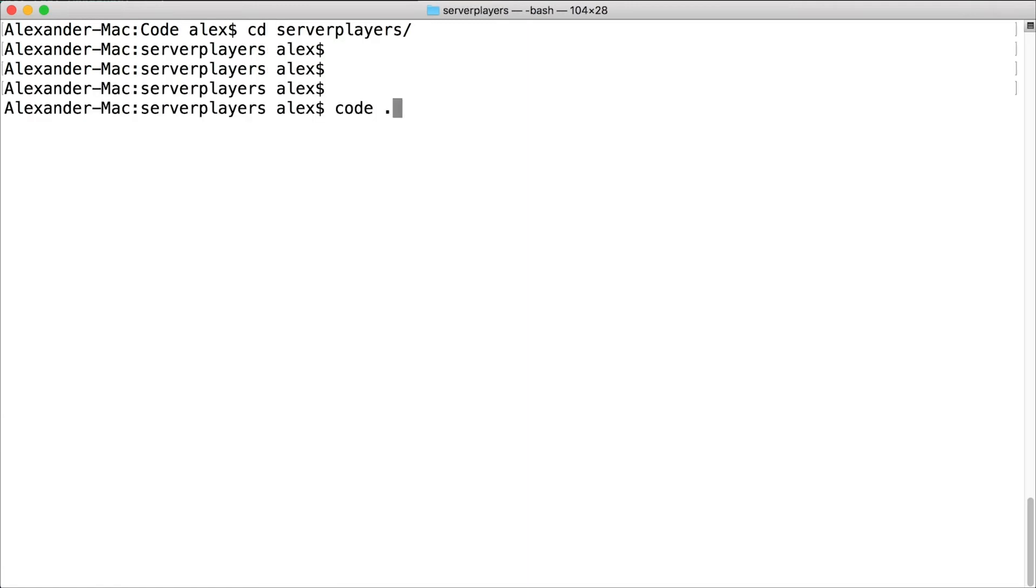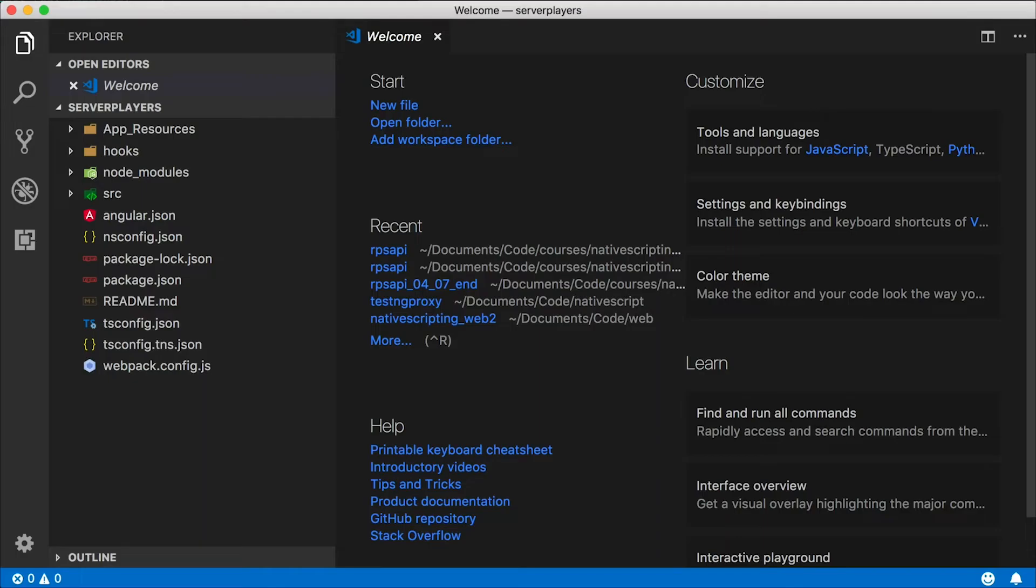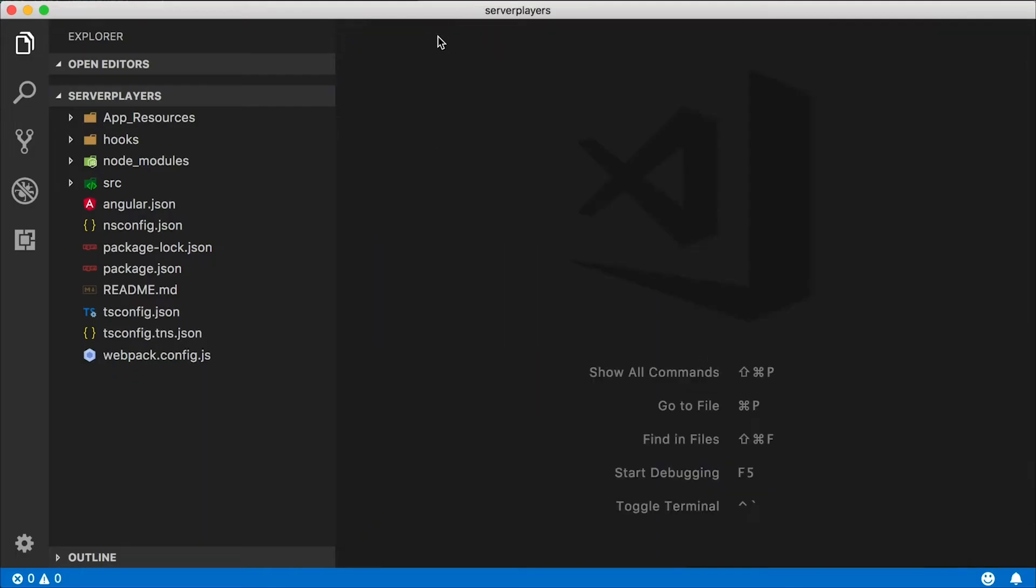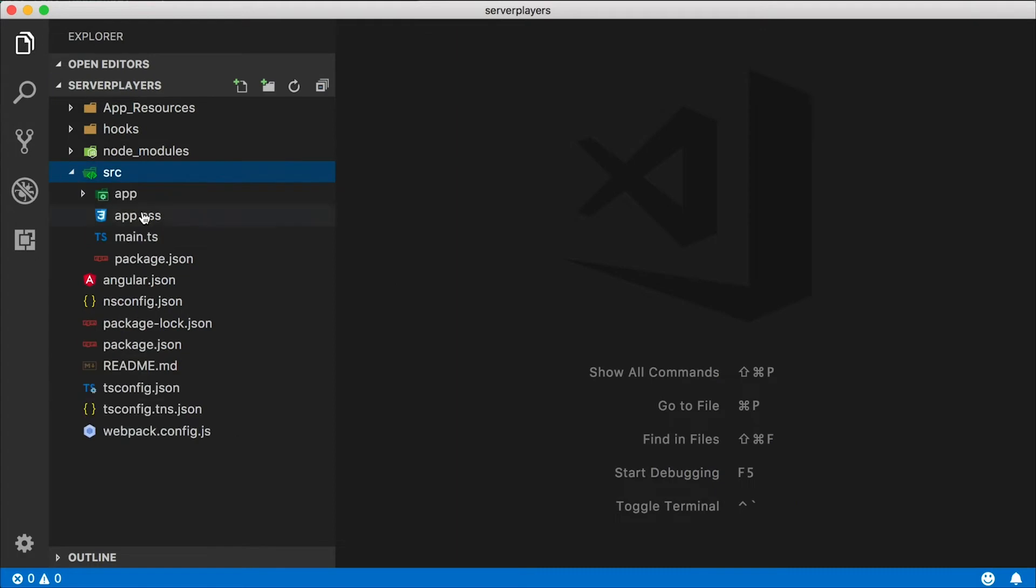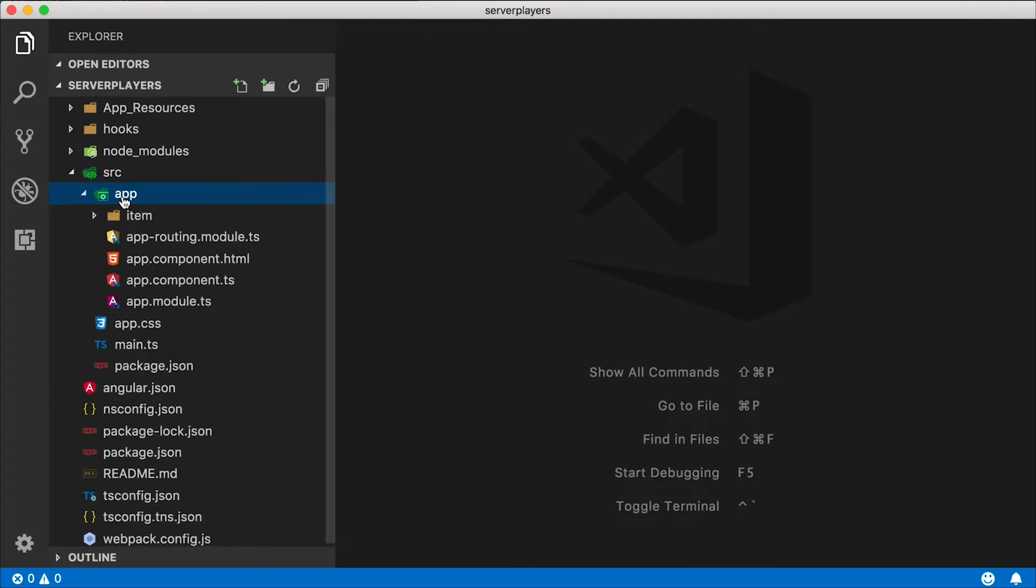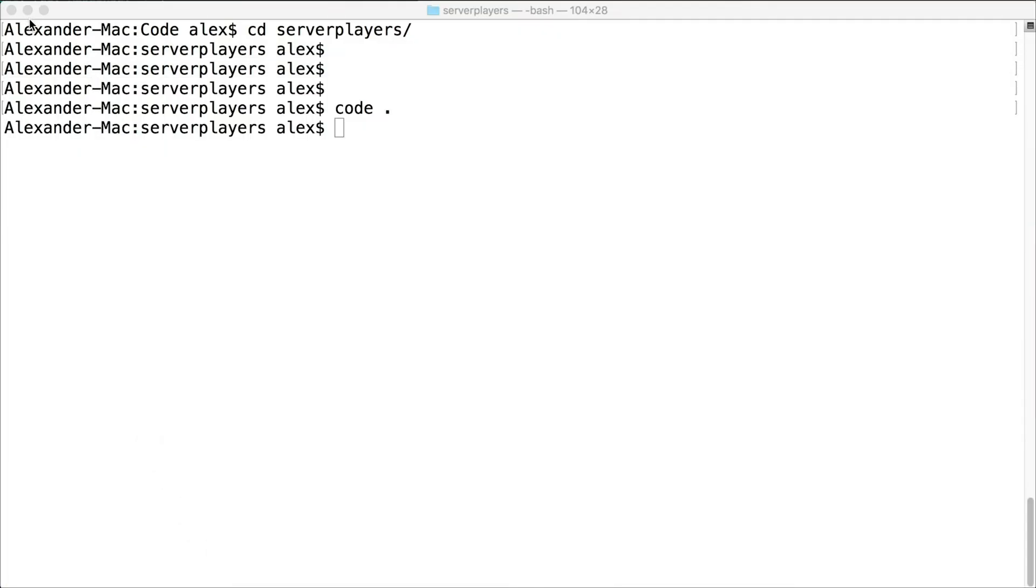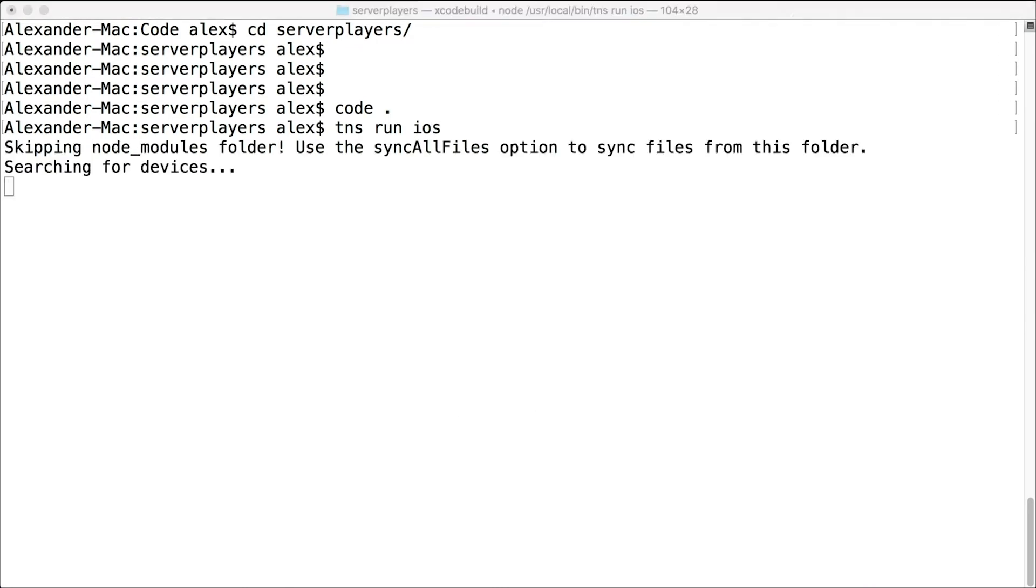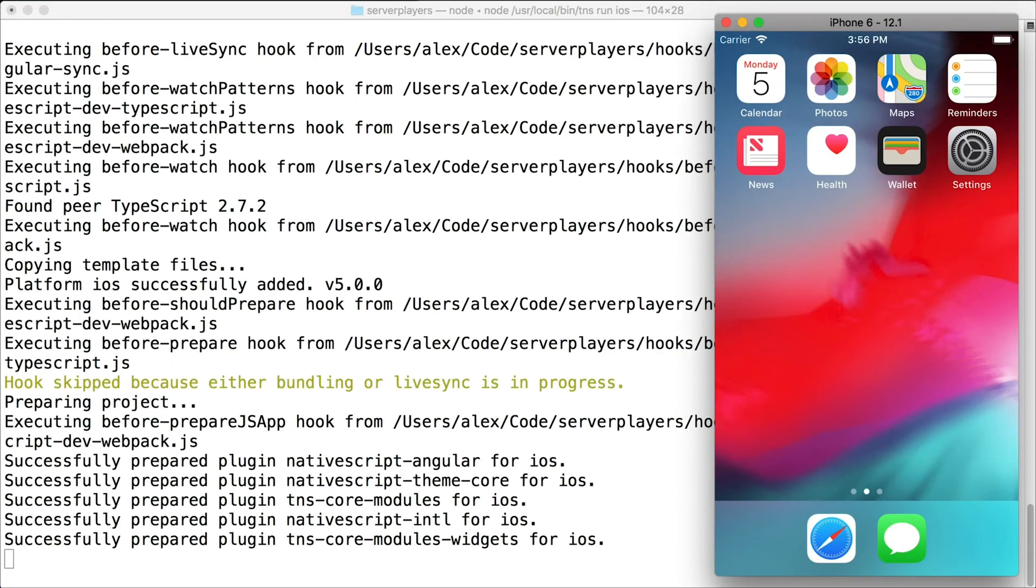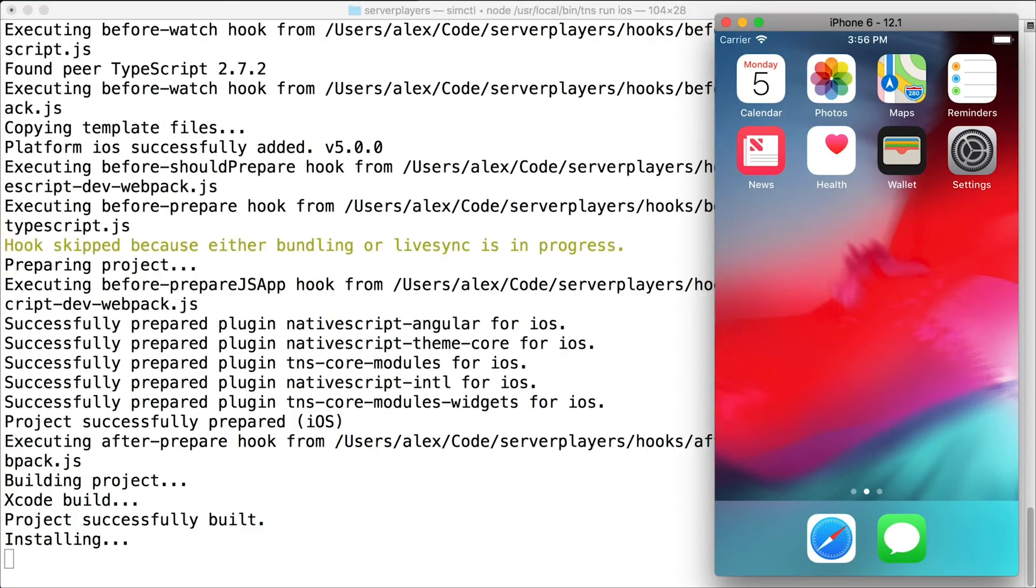I'm going to pop open Visual Studio Code as my editor here. Our source code lives in the app folder and here's our item components. I'm going to go back out to the terminal and run this app with the TNS run iOS command, which will start it up in the iOS simulator.